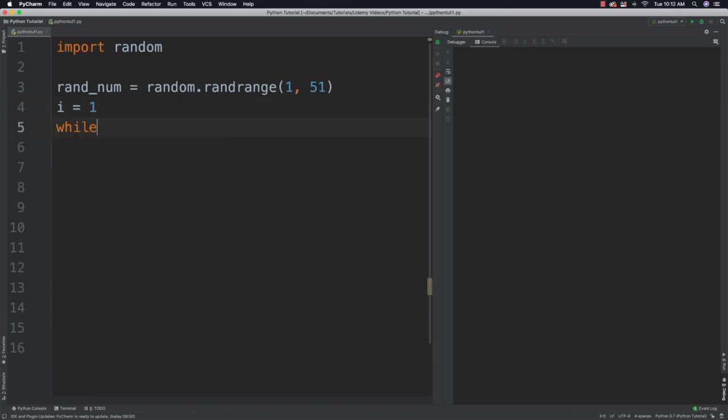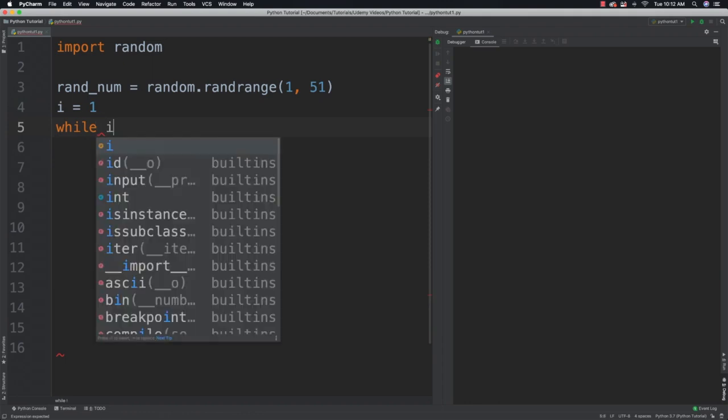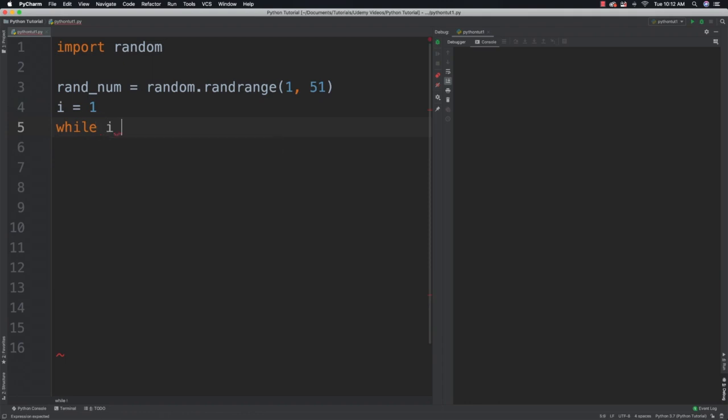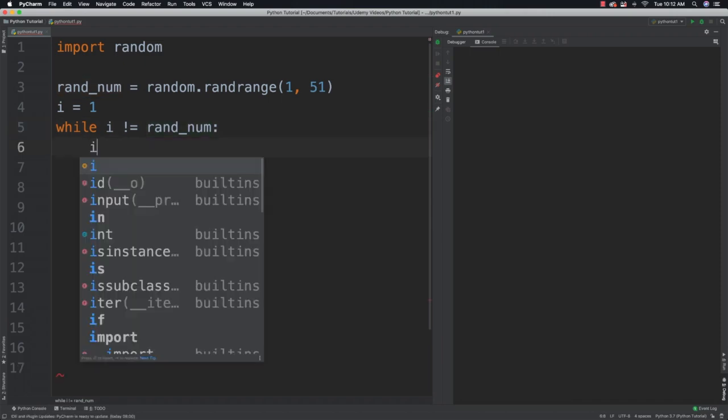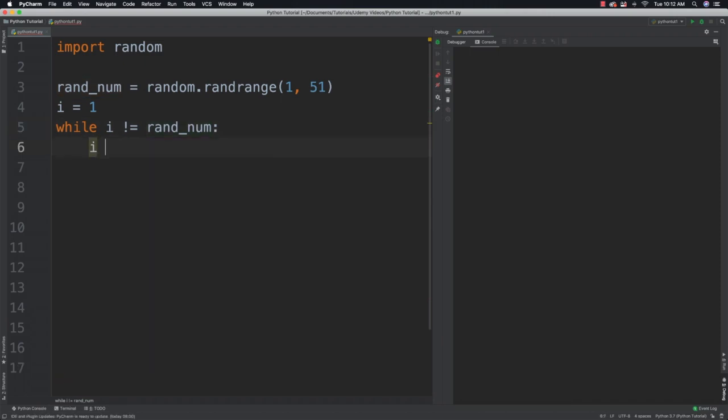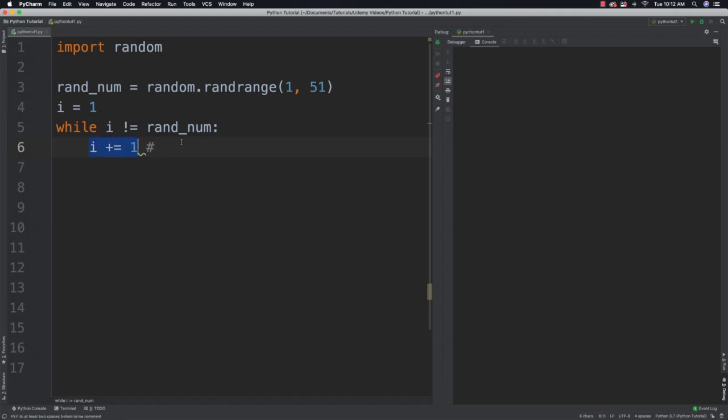The while loop is going to have the form of while followed by a condition. So I'm going to say while i is not equal to the random number that was generated, I'm going to continue looping. And all I'll do here is say i plus equal to 1 and increment i. And this statement is equivalent to saying i is equal to i plus 1. It's just a shortened version of it.